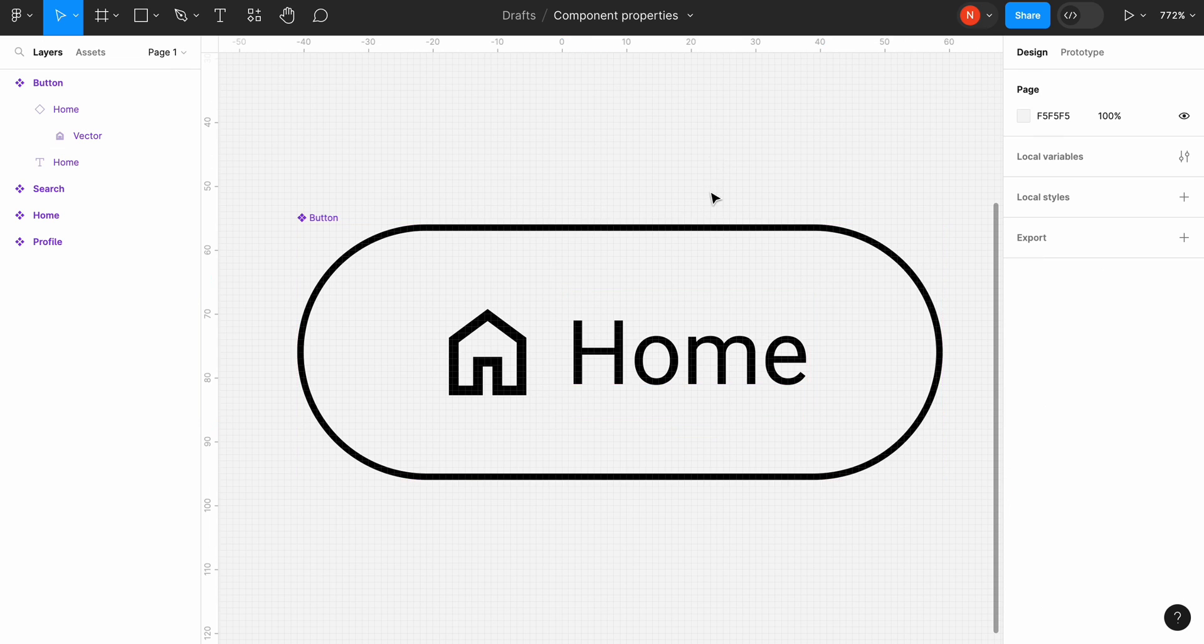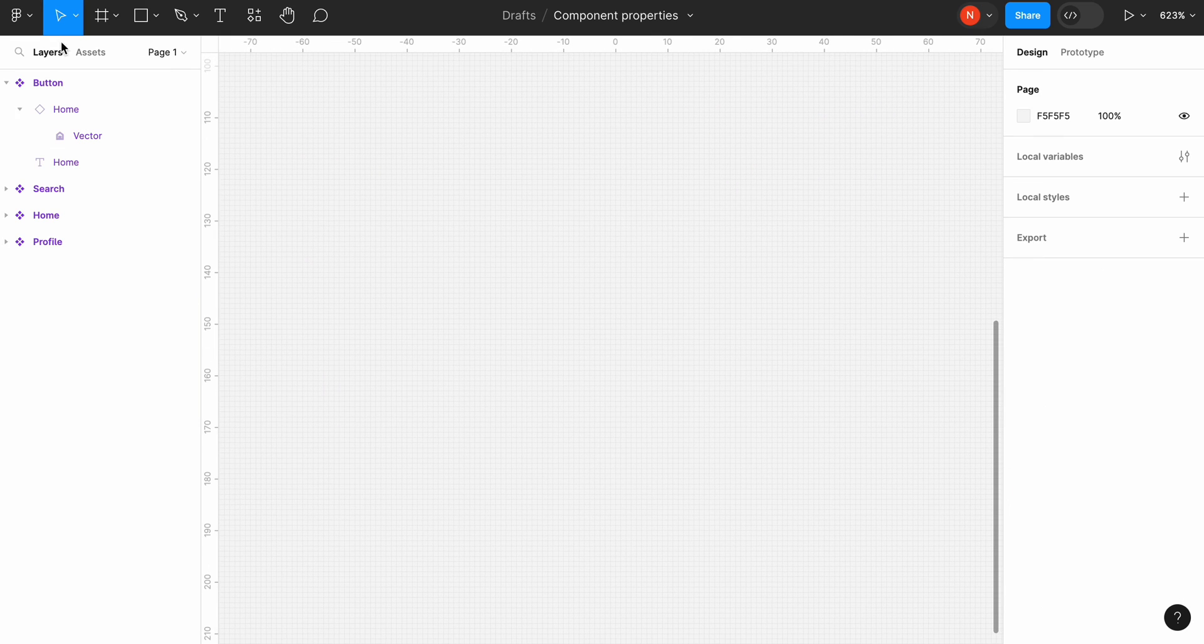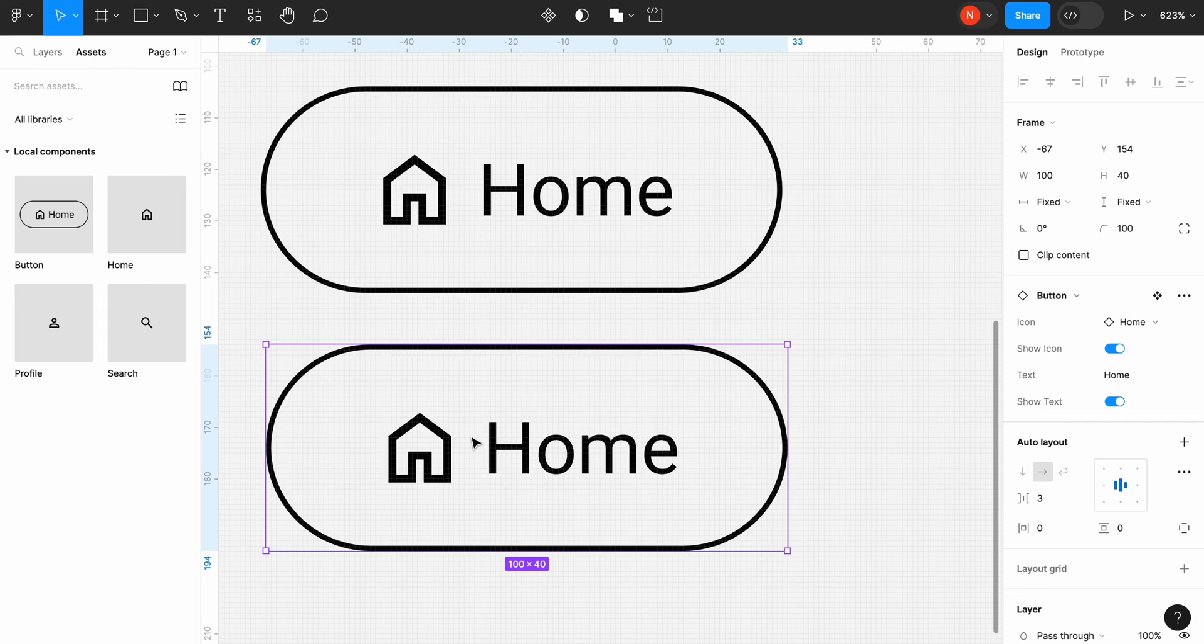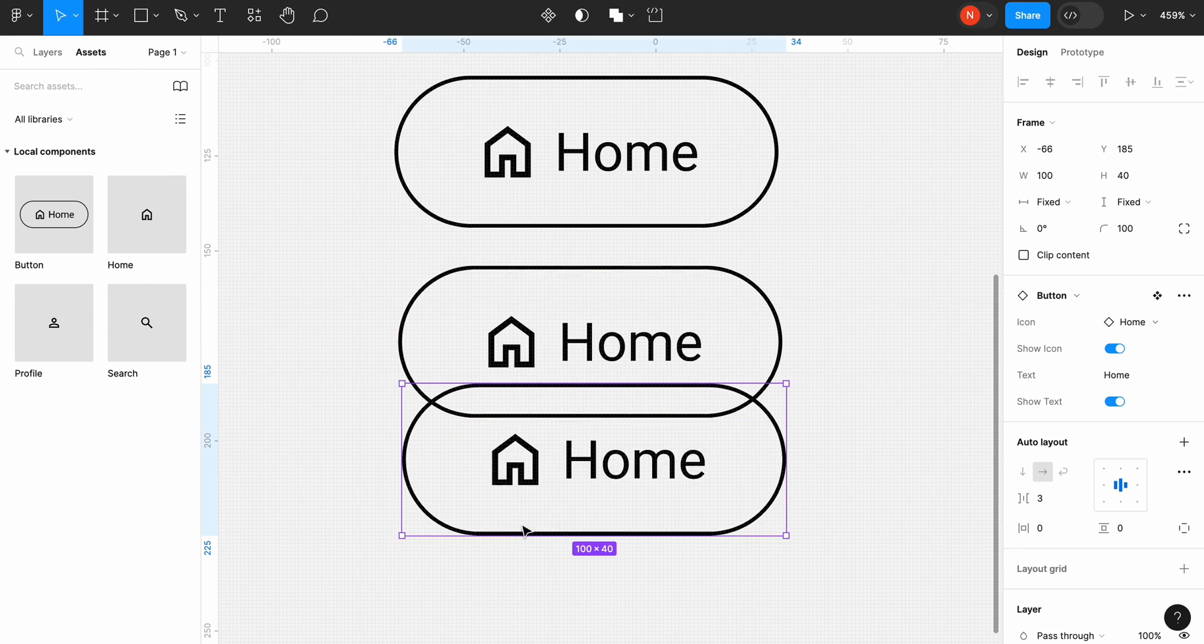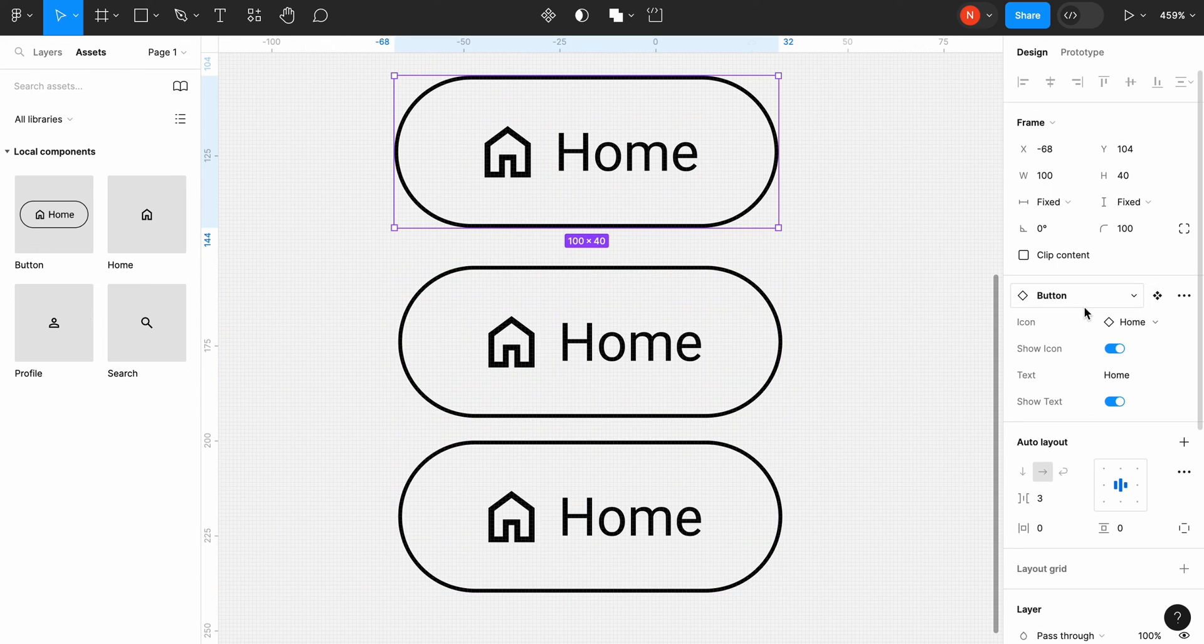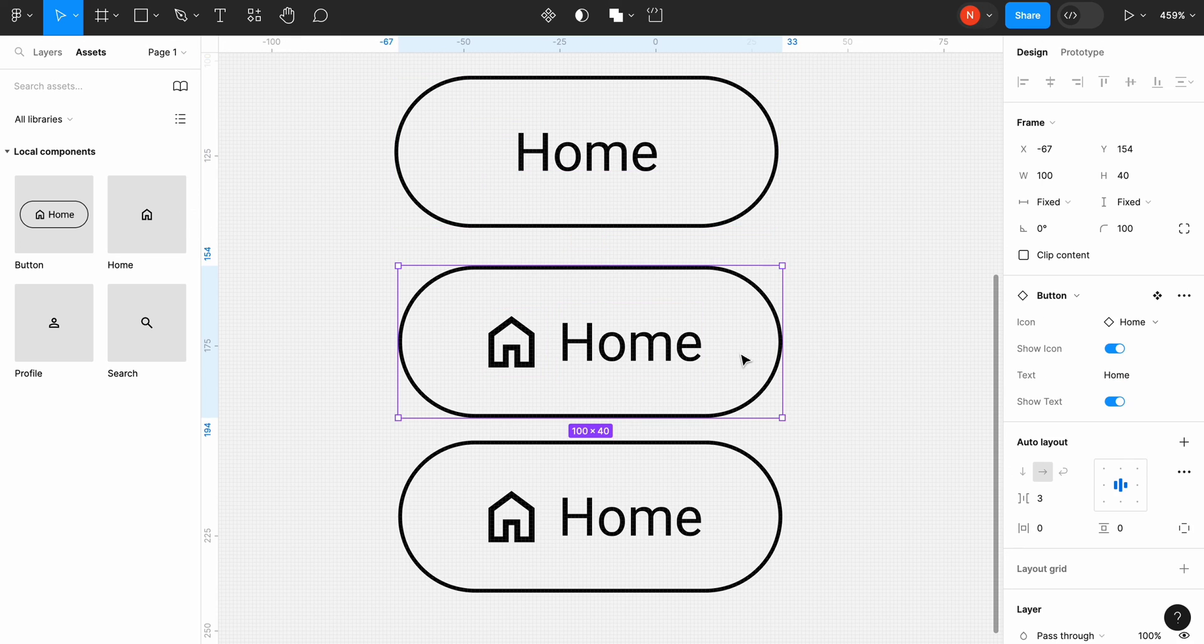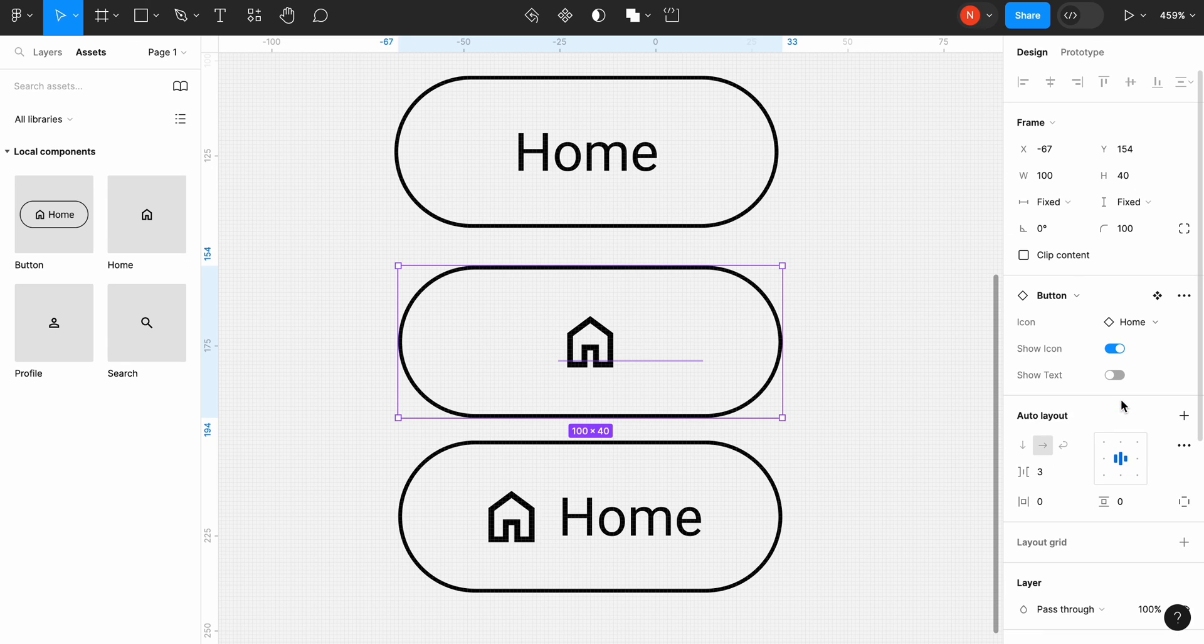It's time to test our design. Let's add three button instances to our canvas. Once we select the instances, we will see its properties in the right sidebar. Let's hide the icon in the first instance by setting show icon to false. For the second instance, we will hide the text. Set show text to false.